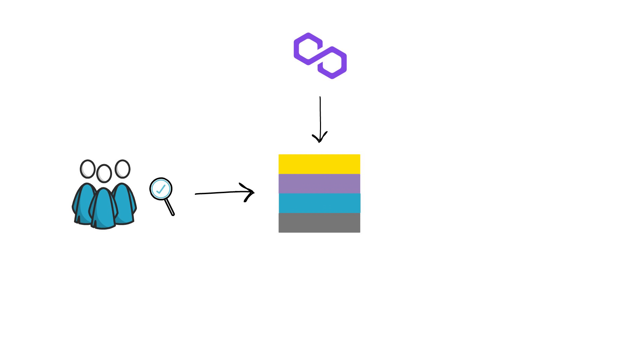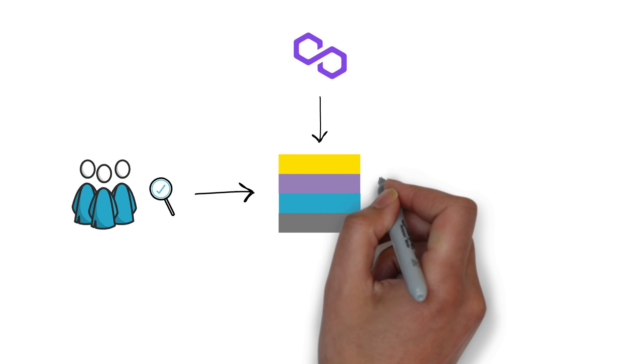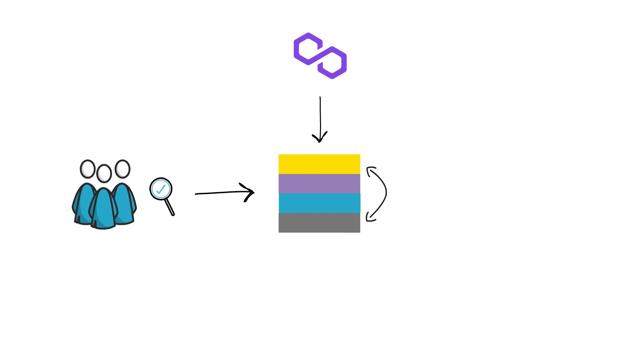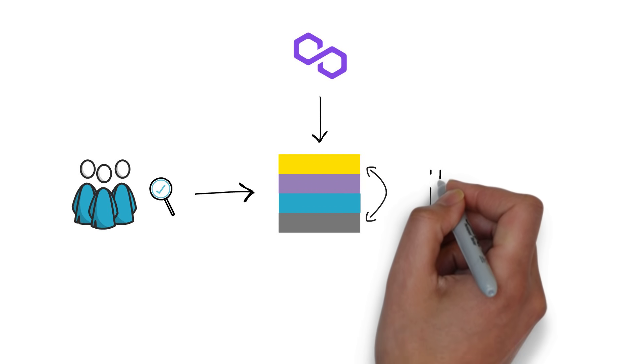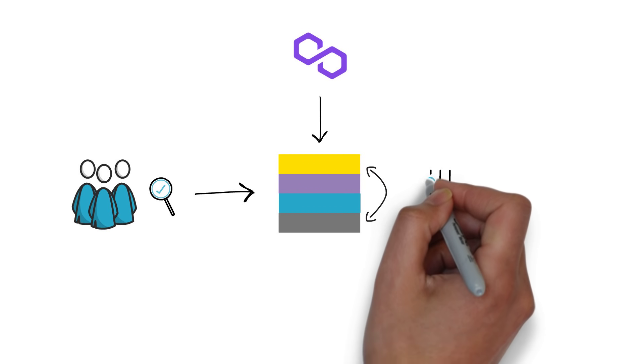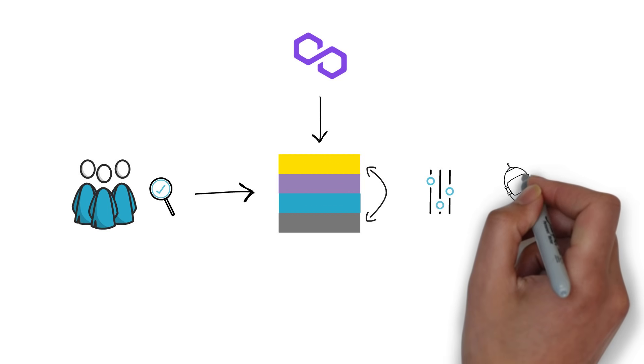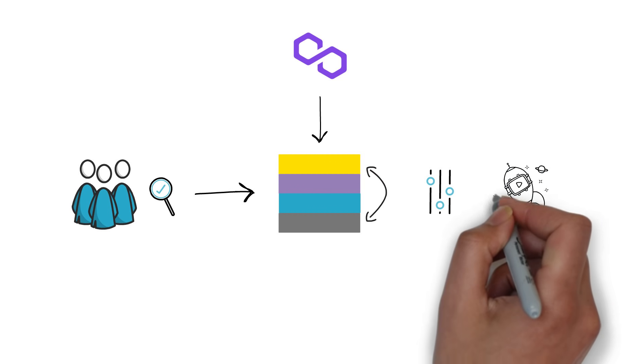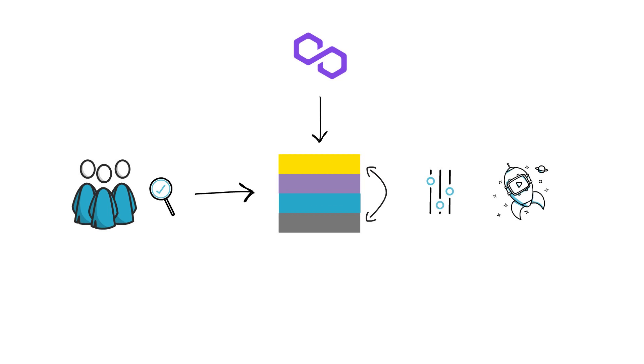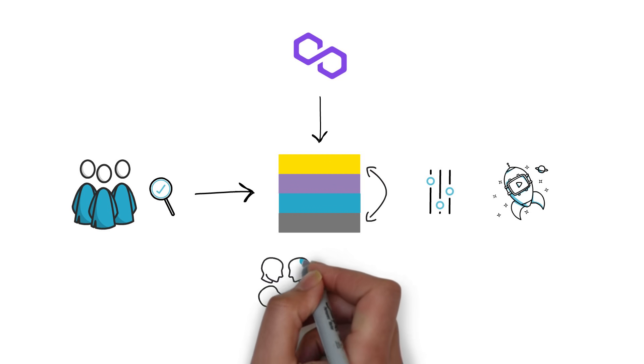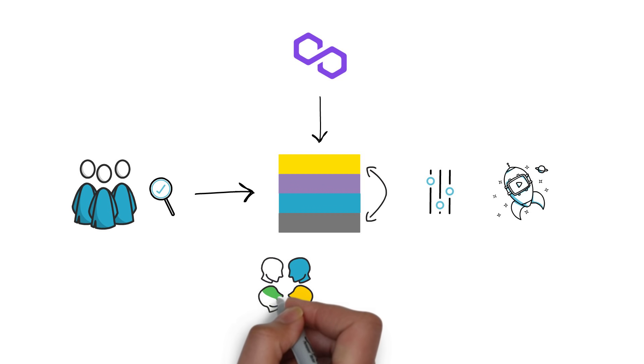It also aims at making it easy to migrate from one scaling solution to another one. This might be needed if the circumstances behind the project change or if another better scaling solution becomes available.